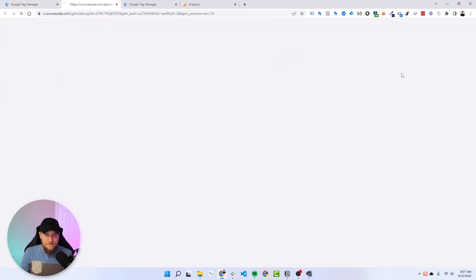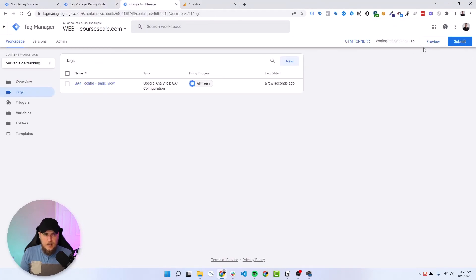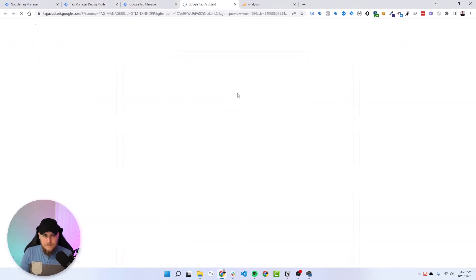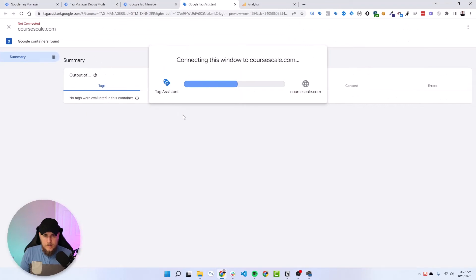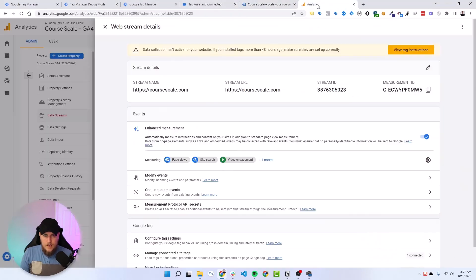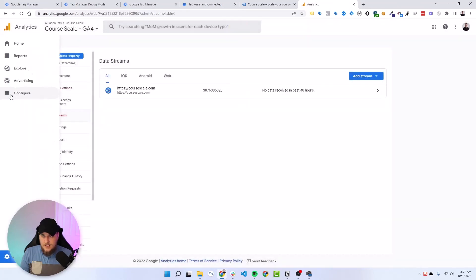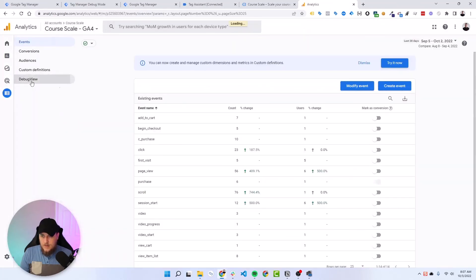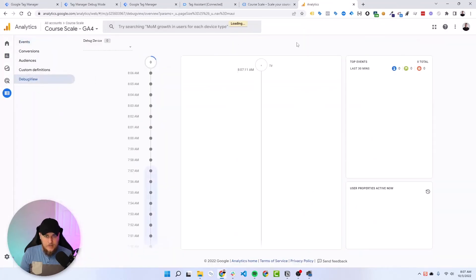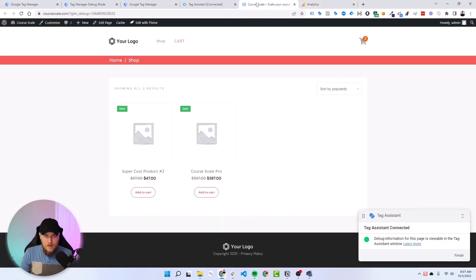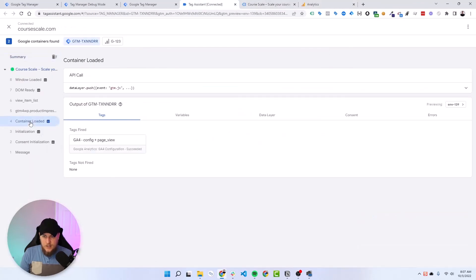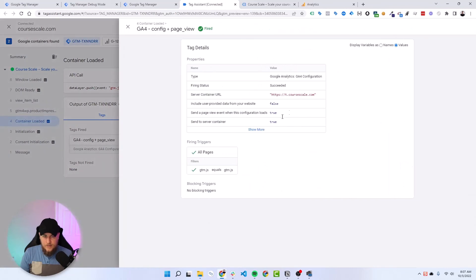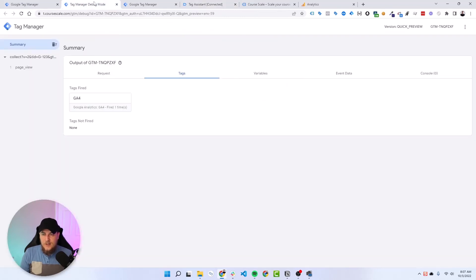So we'll go preview here in our server container. And then let's preview our web container as well. Connect to the website. And under our analytics, let's actually go to the debug view so we can see what is happening real time. So here under our container loaded page view event, we have our config sending data to our server URL with this G-123 measurement ID.